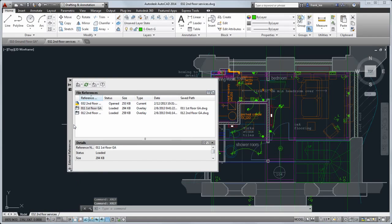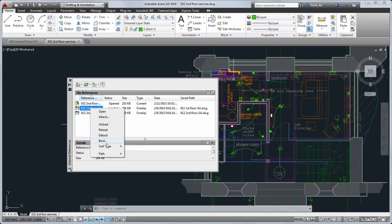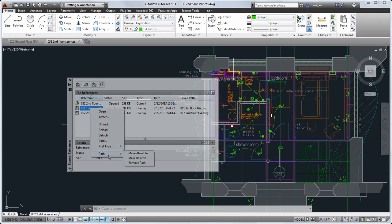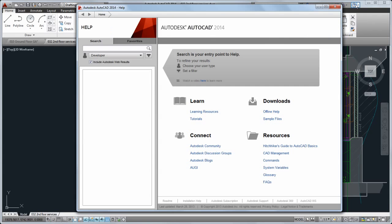You can quickly set XREFs to be attachments or overlays, or change their path type. Explore the online help and other resources to learn more about the new features in this release.